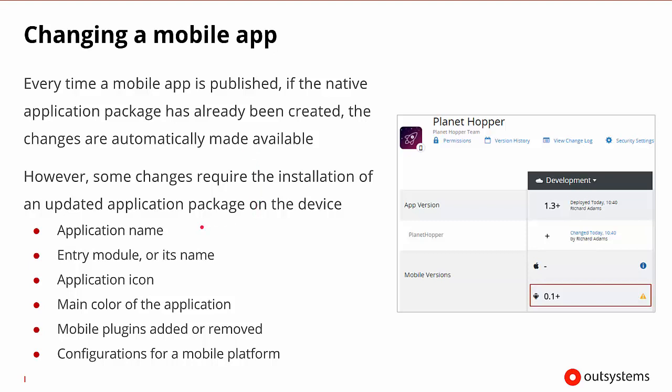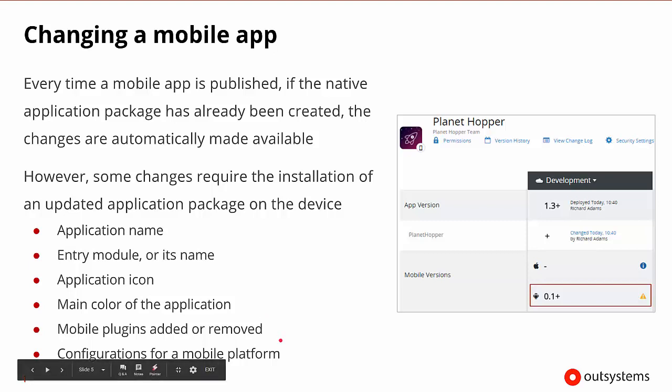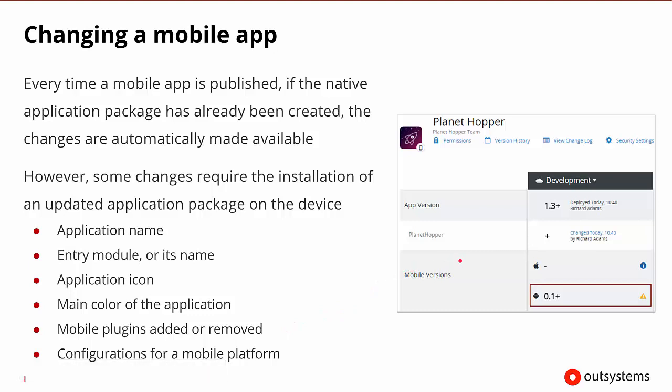And that is if we change the application's name, the entry module itself, the icon or the main color, or we add some type of mobile plugin that's going to access native features or change the high-level configuration for the mobile platforms. So when we go to publish these types of things, it can give us a warning about changing the mobile app may require it to need to be regenerated.